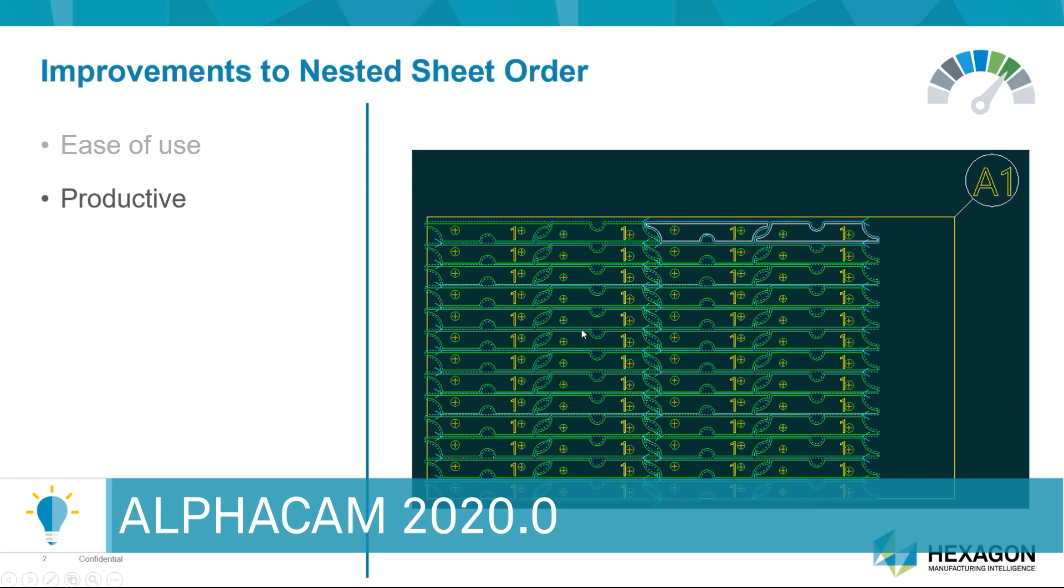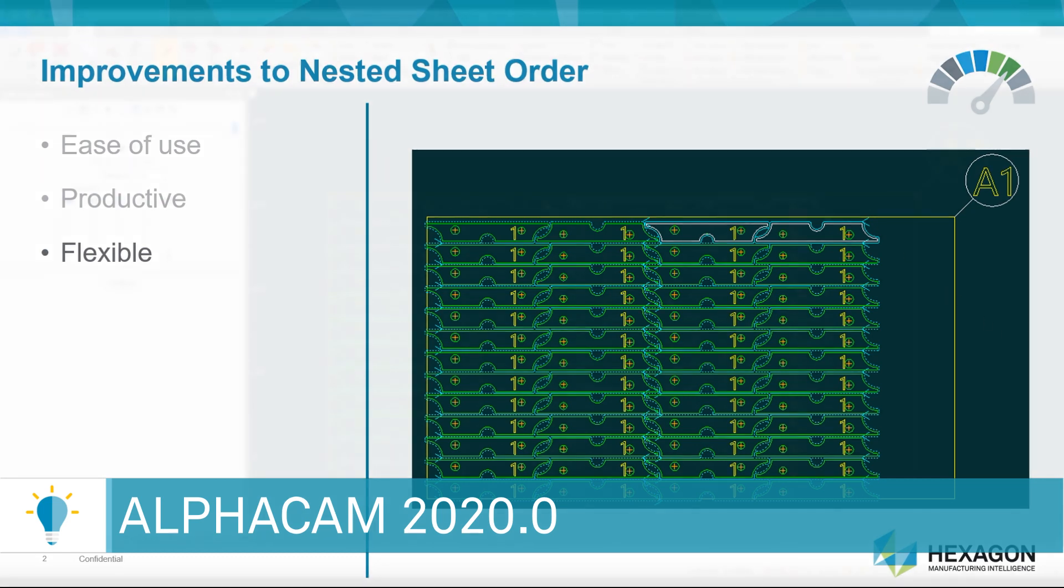But we've also created a very powerful and flexible tool that will allow you to set the sequence on your parts to overcome things such as vacuum hold down problems or specific hardware limitations. Let's review the functionality.